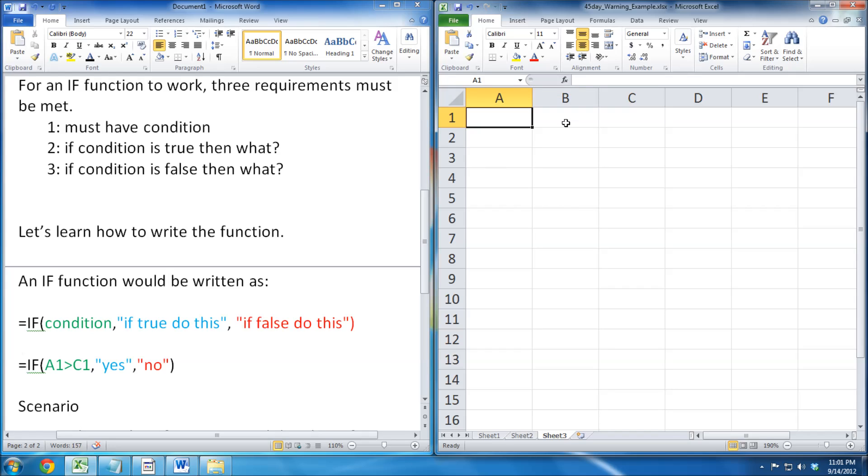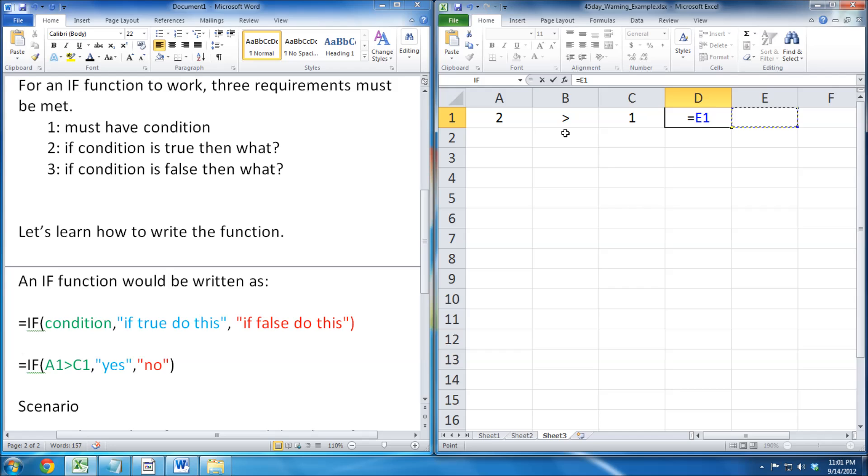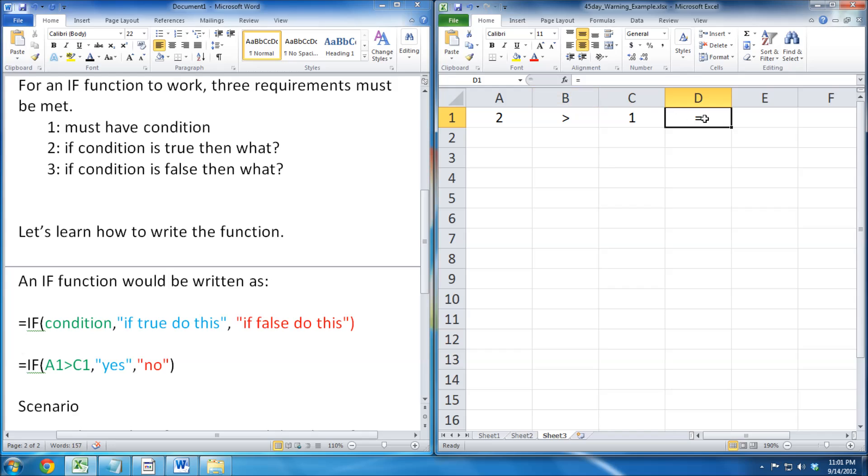Our first step is to write down the condition. Now we can begin with writing our IF function. We begin by writing an equal sign, followed by the IF function.